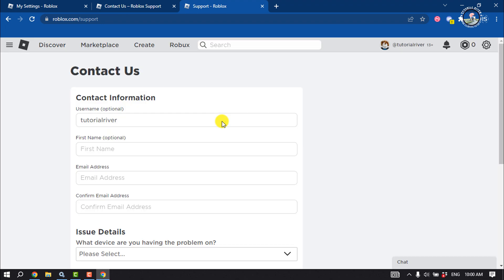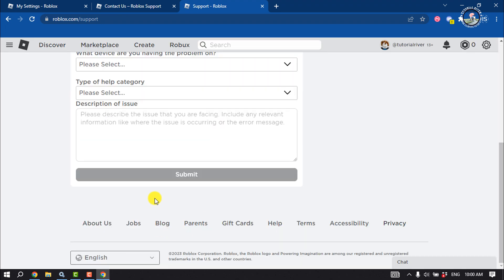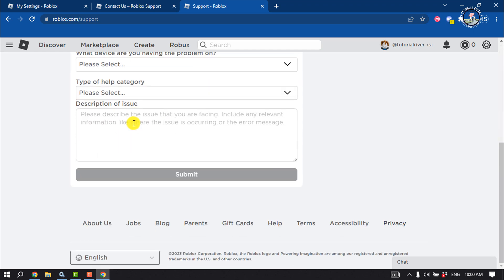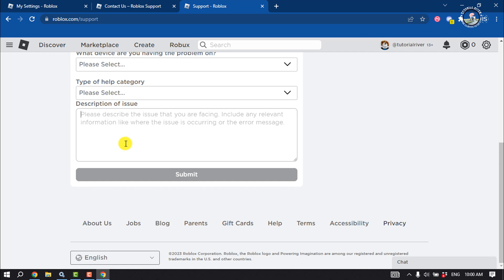Here, fill up these forms with valid information. Make sure to describe your problem clearly - that you want to change your Roblox account country or location and why you want to change it. Explain properly and click submit.